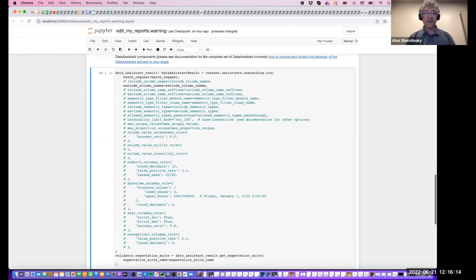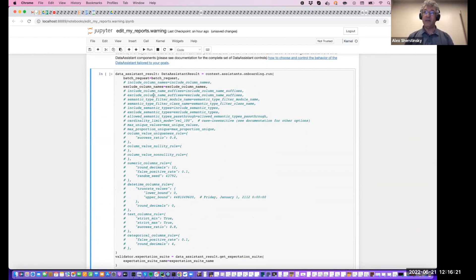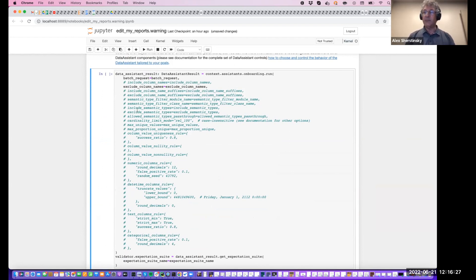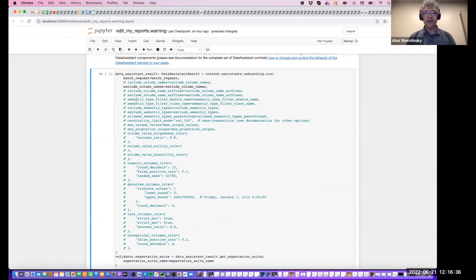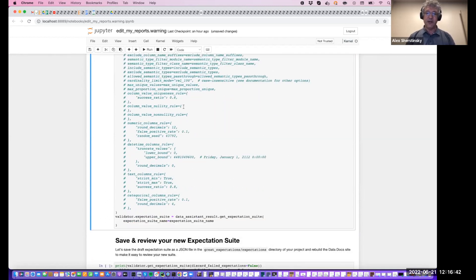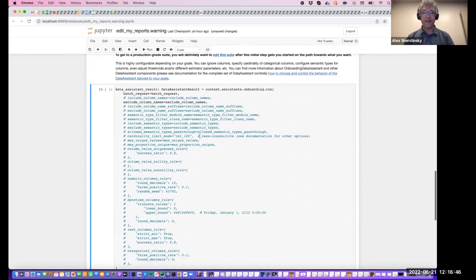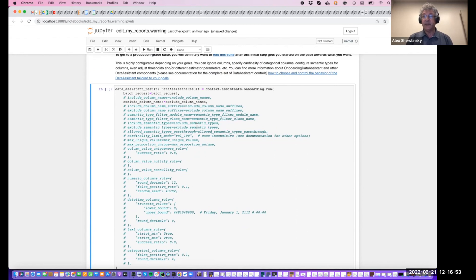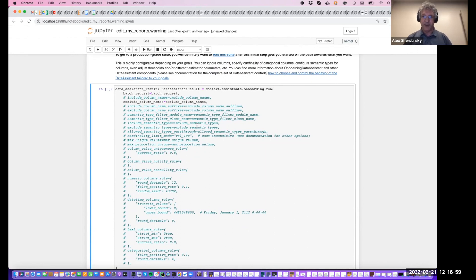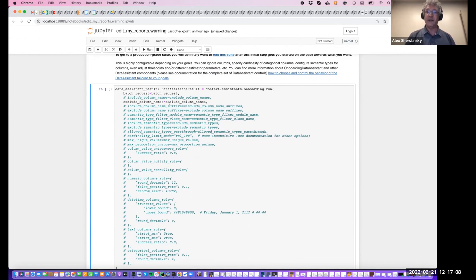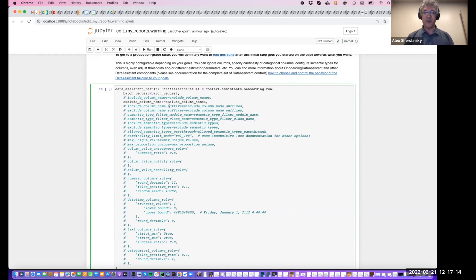And then comes the onboarding data assistant. It fundamentally takes the batch request, which will point to our 36 batches of data. In addition, it has a number of very fine-grained controls. And by release time, they will be richly documented. We do not need them for now, other than to specify which columns we're excluding. And at the end, we're adding the generated suite to the validator. So the fundamental job of the data assistant is to predict and recommend the expectations that will be needed for your data set as indicated by the batch request, and also estimate their parameters.